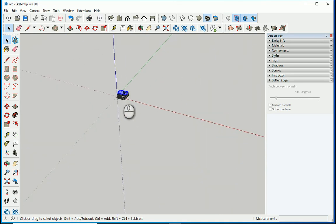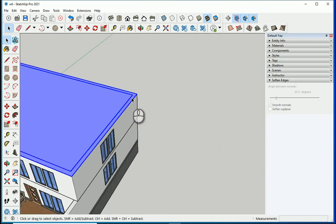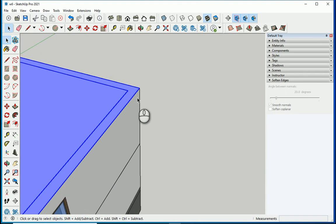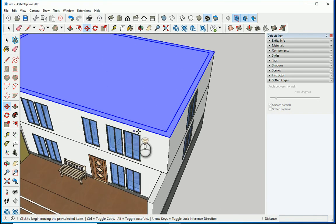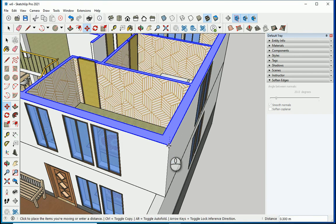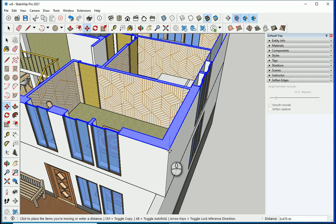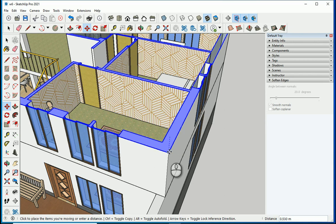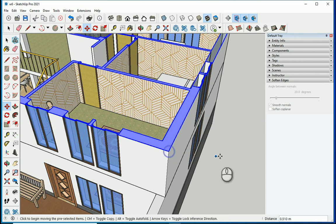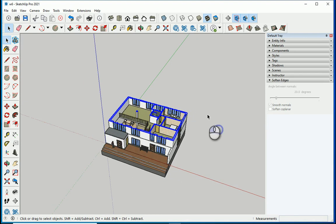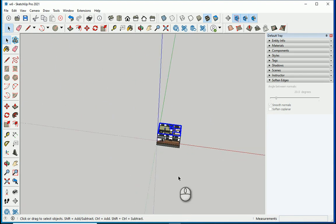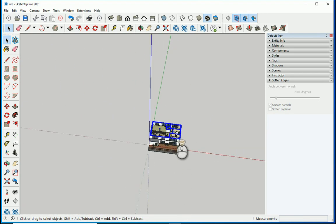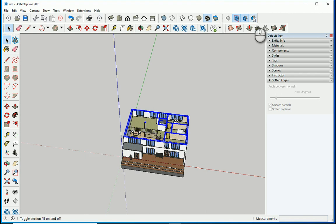I'm going to select this section, hit M for move, and click on one of the edges to lower down the section plane. Somewhere around here should be good. Now there are a couple of options we can play around with.